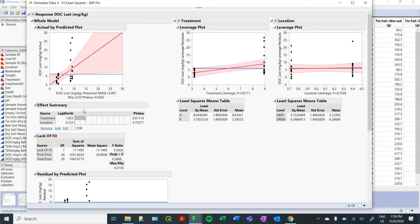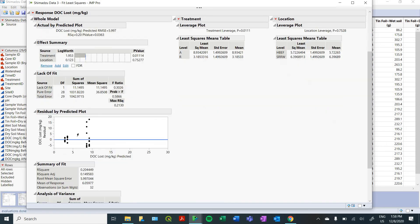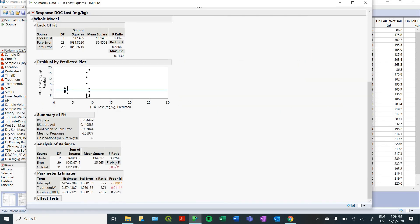So right off the bat, in this effect summary, you can see that our location did not have much of an effect, got a very high p value there. But our treatment did have a large effect on the amount of DOC lost. And this is just comparing the model predicted value to your actual values. So kind of showing you a residual plot like down here.